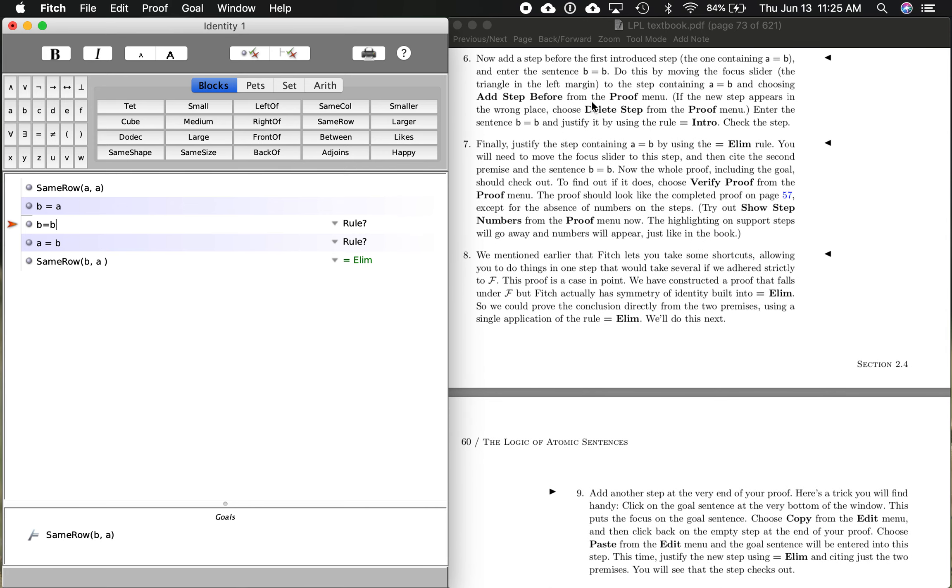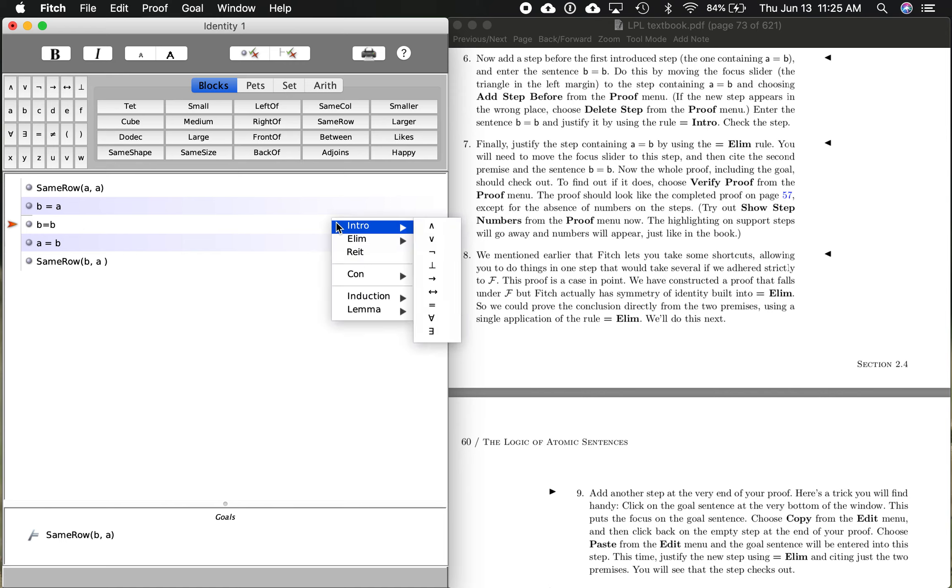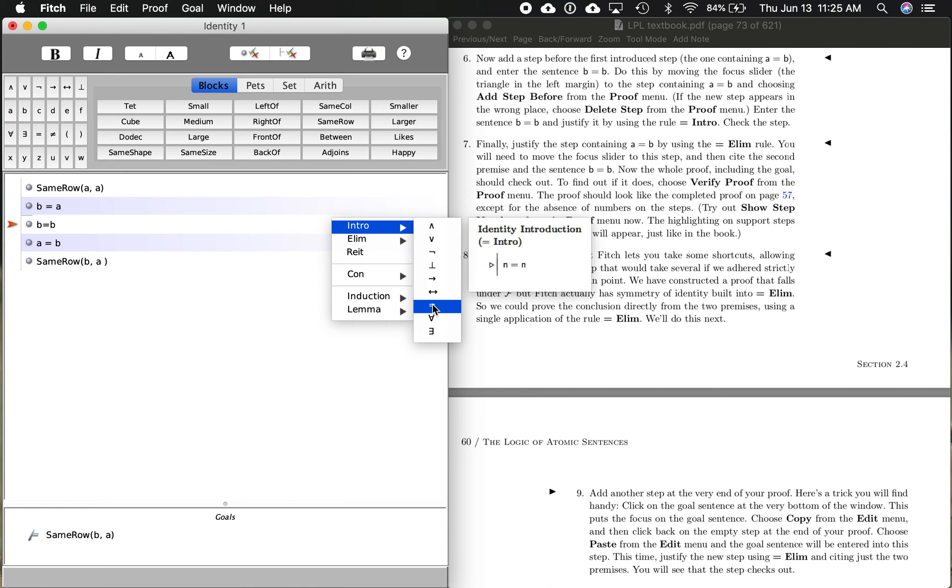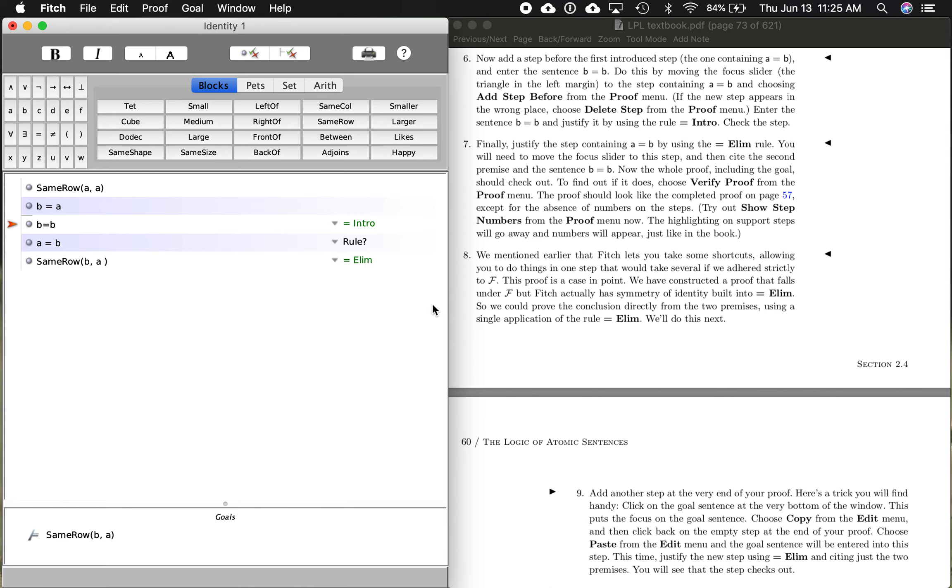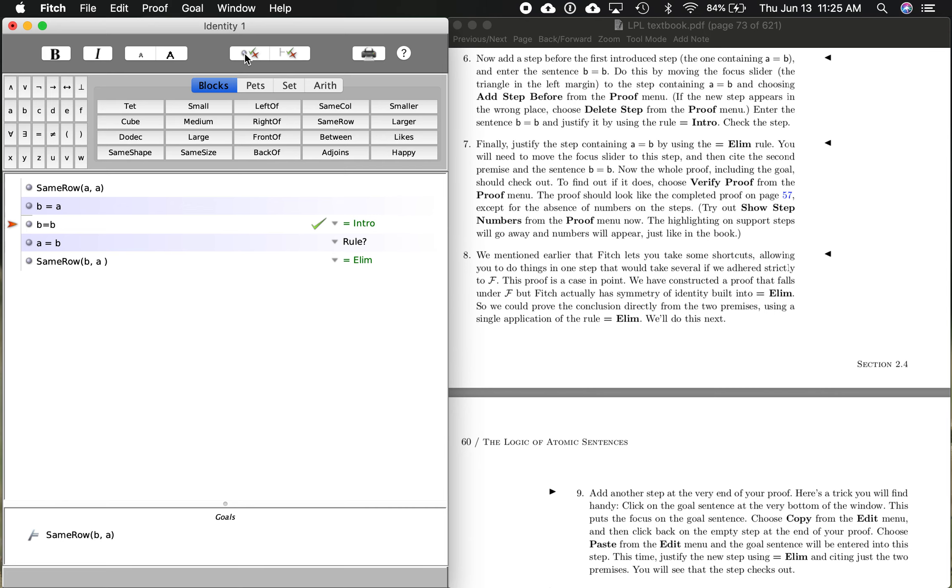So now it's telling us, enter the sentence B equals B. Justify it by using the rule identity intro. So we are now in intro, introduction rules. We go down to identity, and that's going to give you the pattern if you hover over it. Identity introduction. There it is. So there's the rule. Check the step. This checks step. This checks the whole proof. So let's check this step. Checks out. Good.